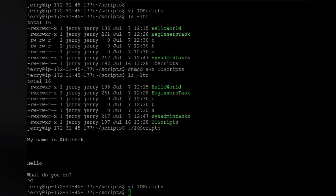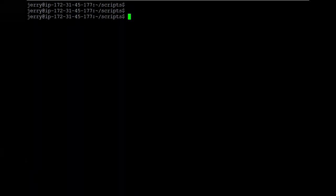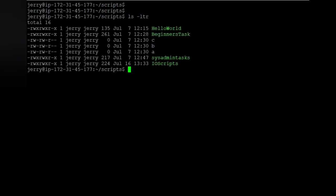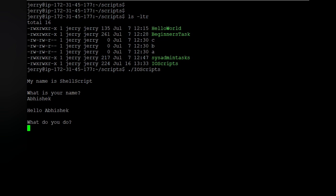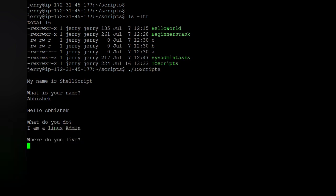The script is saved. Let's clear the screen and run it again. It now shows: 'What is your name?' — I enter my name — 'Hello Vishak'. 'What do you do?' — I enter my job. 'Where do you live?' — I enter 'India'. The script is completed and we have successfully executed it.